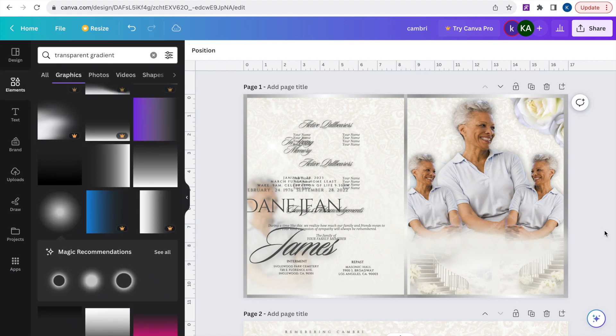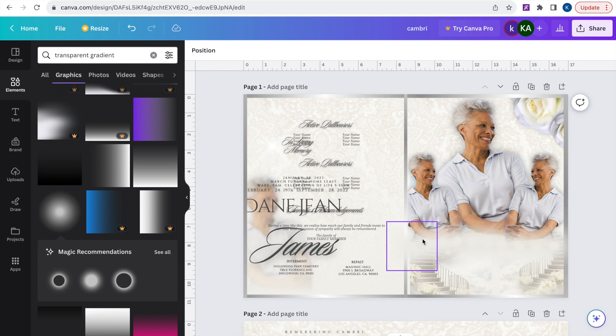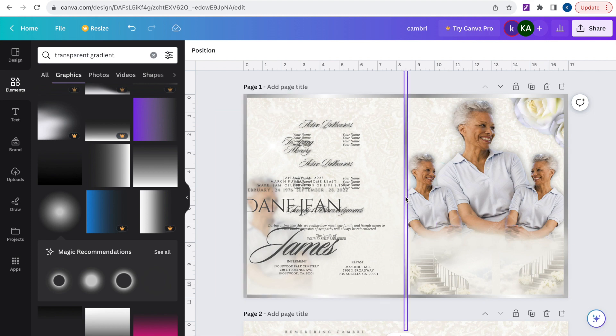And there you have it. It looks nicely blended. You can go ahead and play around with things.